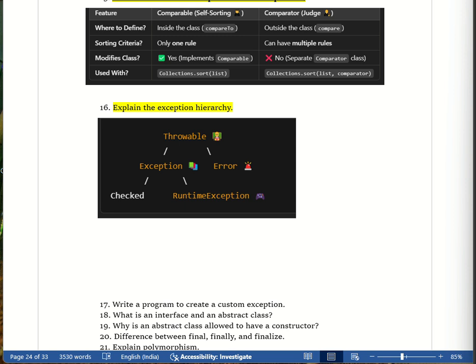To answer this in an interview: in Java, exceptions are problems that occur during program execution. They follow a hierarchy under Throwable. There are two main types — Exception, which is recoverable, and Error, which is a serious problem. Checked exceptions can be handled, unchecked exceptions are runtime coding mistakes, and Errors are critical failures.